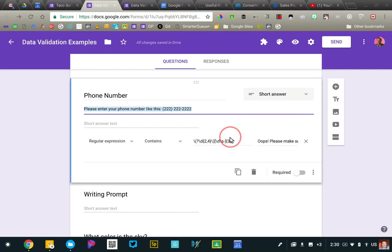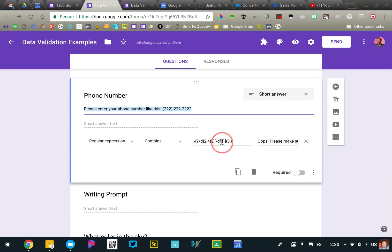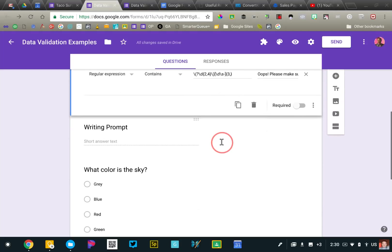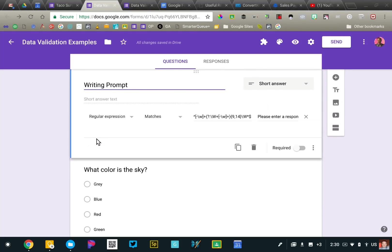But honestly, I would just do a Google search for Google Forms, data validation, phone number, and you'll find the code and you can customize it a little bit if necessary. I want to move on to a free response question here.